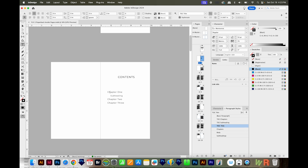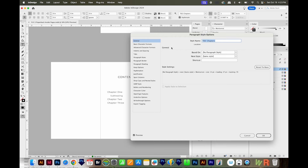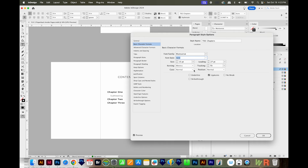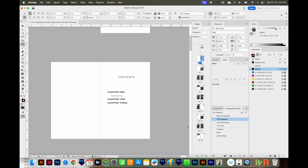After the fact, I've decided I want to make the TOC chapters bold and uppercase. So all I have to do is come back into the Chapters style, change the font style to Bold, and change the case to All Caps. Now the next step is to have InDesign build our Table of Contents.